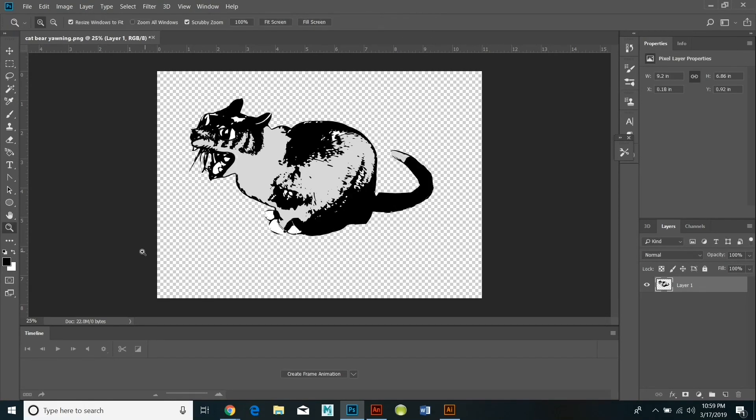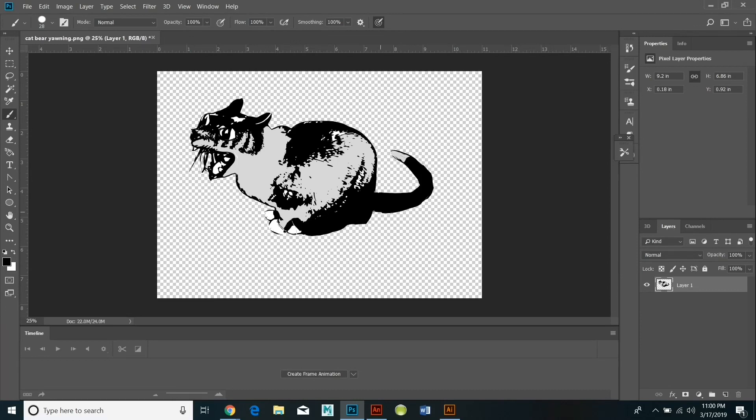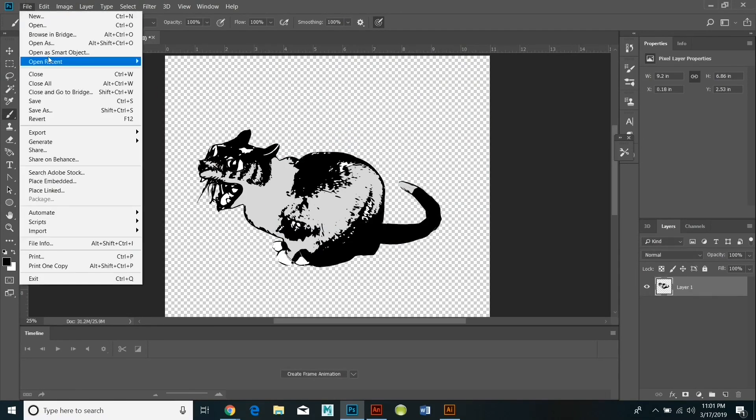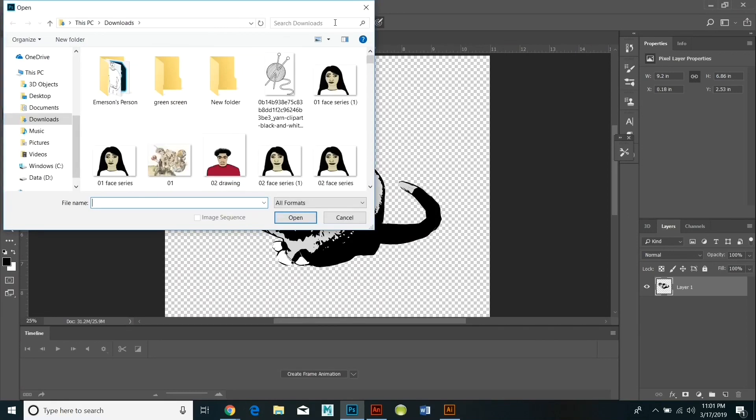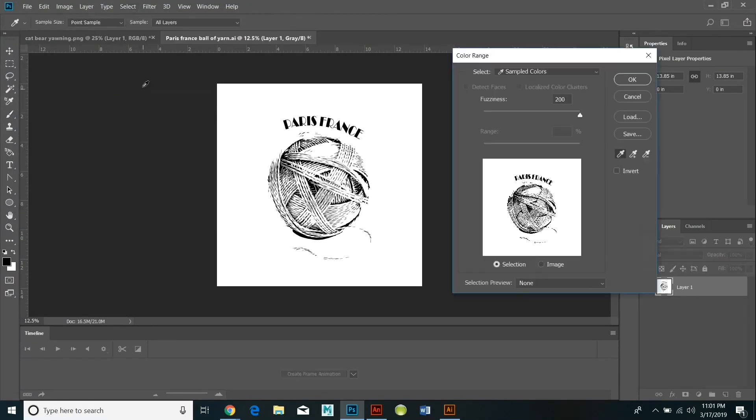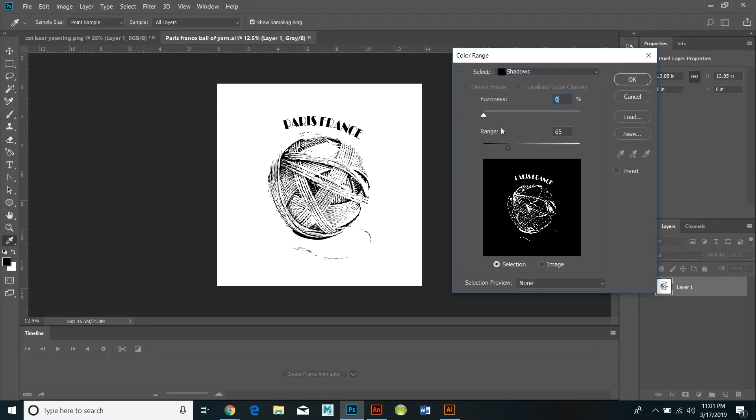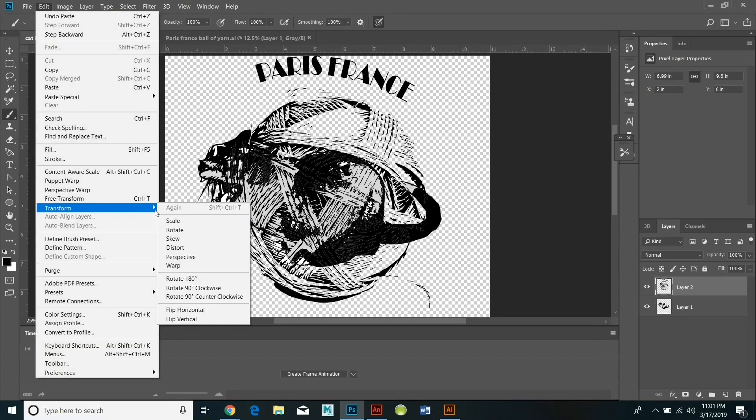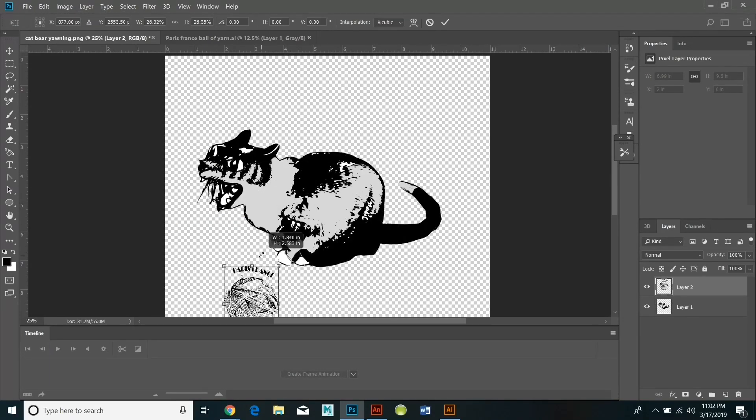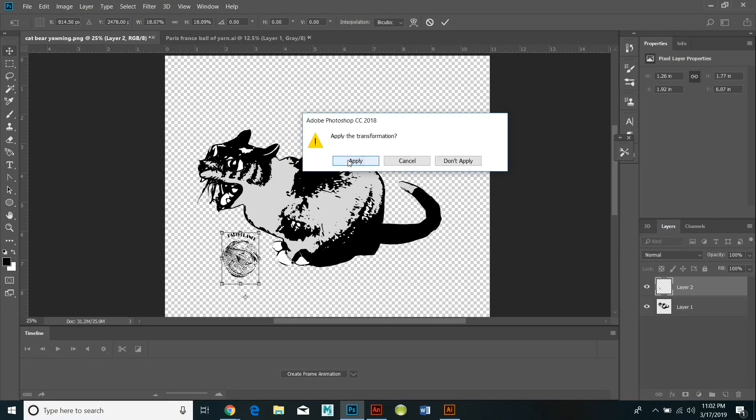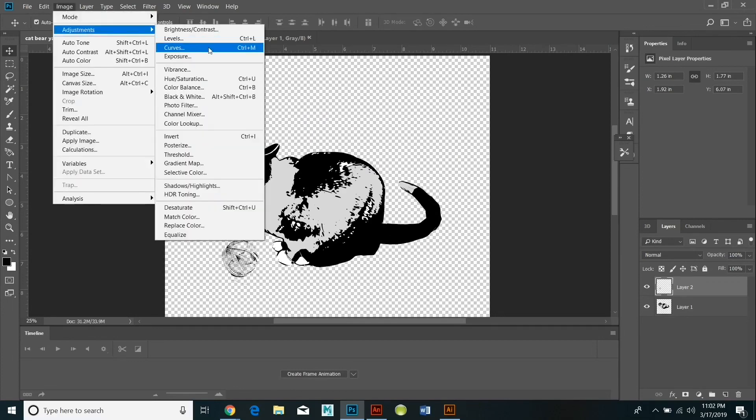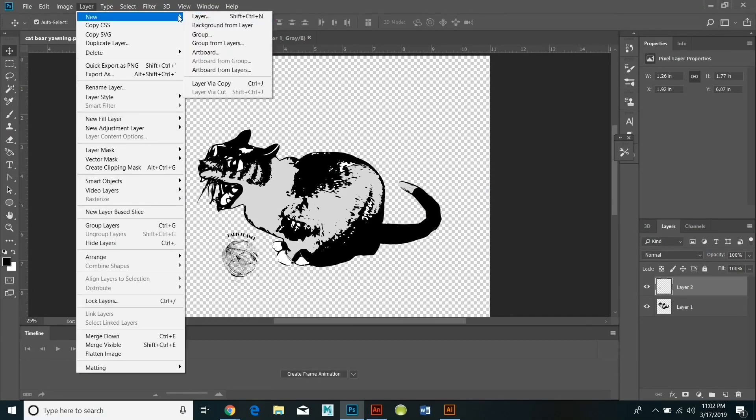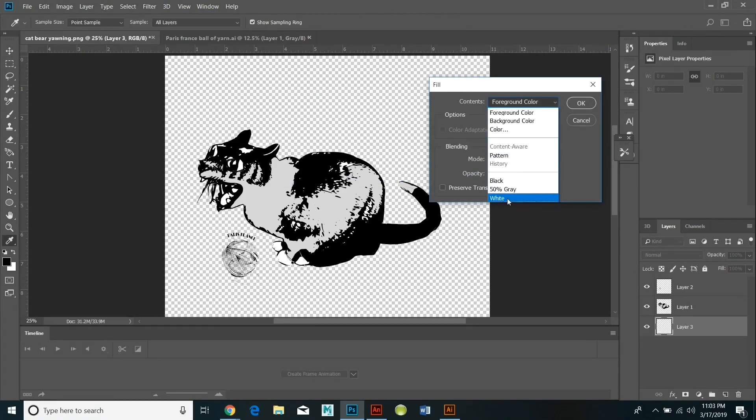Now I'm opening up the ball of yarn. I'm selecting just the black color. I am transforming it and changing the size. I'm making it a little darker by going image adjustments curves and playing around with that and the saturation so that it looks dark enough to go with the other image.